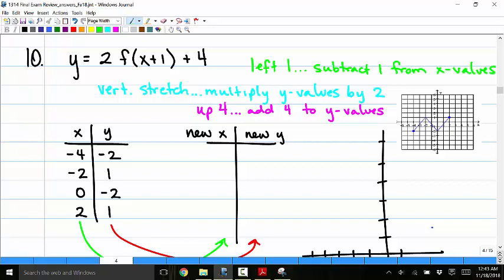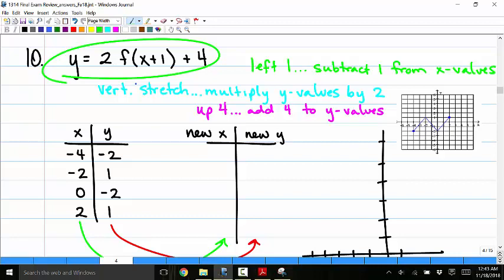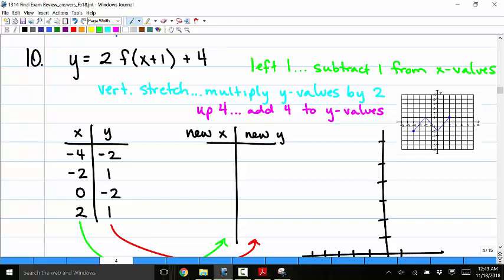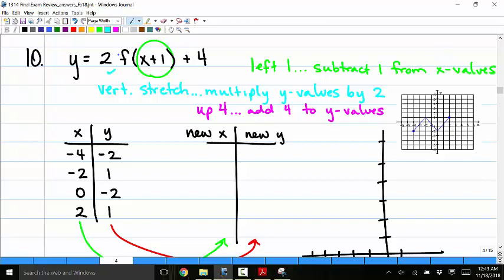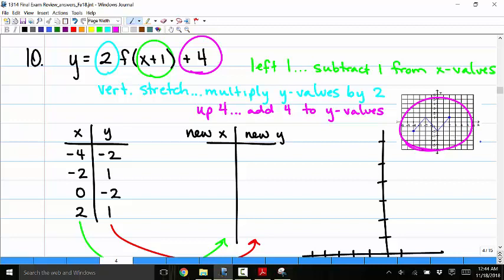Number 10: given a graph, draw y equals 2 times f of x plus 1 plus 4. There are three transformations: the x plus 1 inside shifts the graph left 1 (subtract 1 from all x values); the factor of 2 is a vertical stretch (multiply all y values by 2); and the plus 4 shifts everything up 4 (add 4 to all y values).